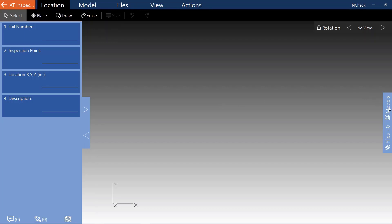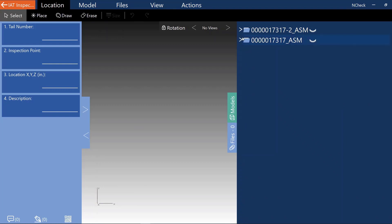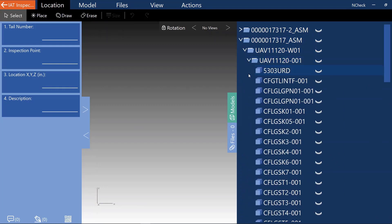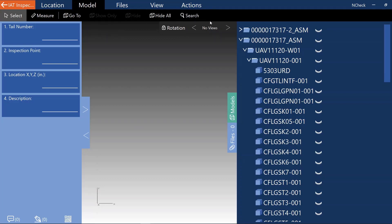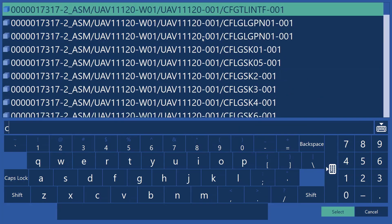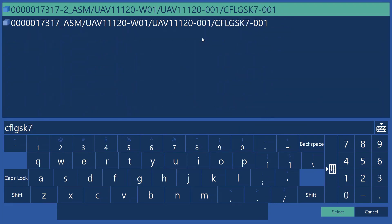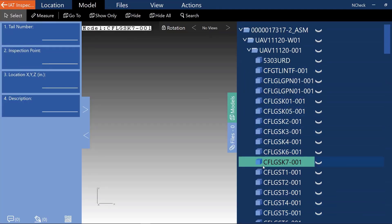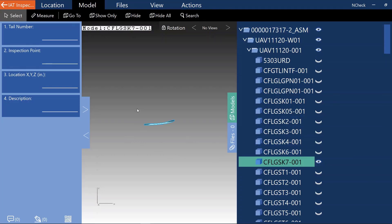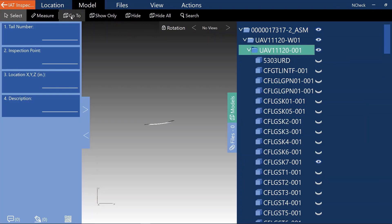InCheck now has its own model layers window. This allows the user to navigate the layers tree similarly to how it is performed in InLine, and it also has a new layers tab which exposes several InCheck-specific features such as the model search feature. Selecting a model and then clicking the select button navigates the user to that model within the tree. Models can be shown by clicking on them, and if the camera is not in view, there is a go-to button which will take you directly to the model. The go-to button also operates on assemblies, the same as in InLine.